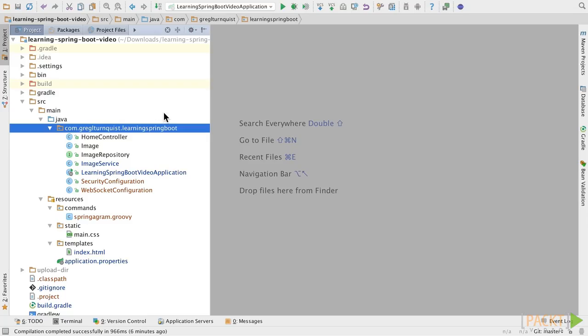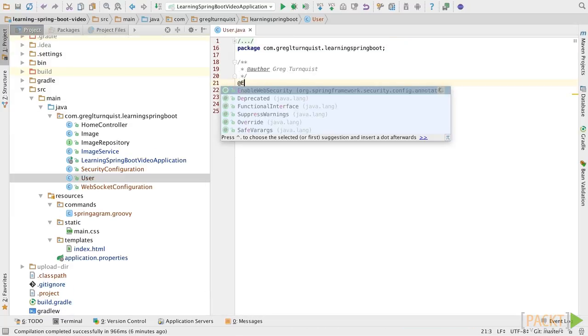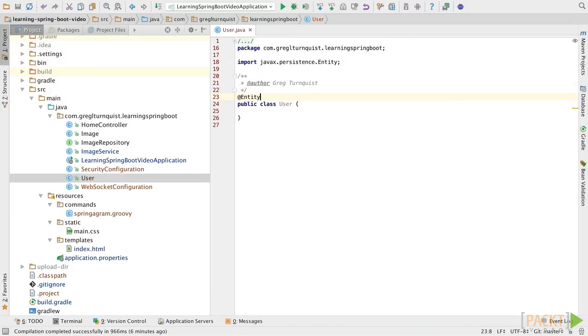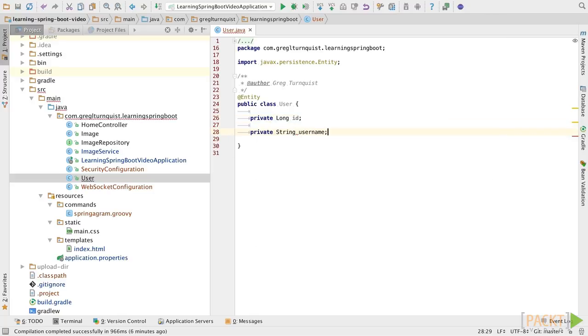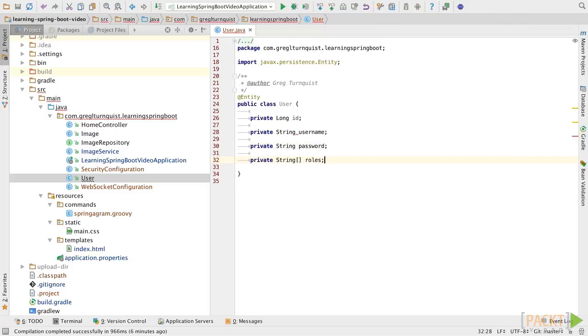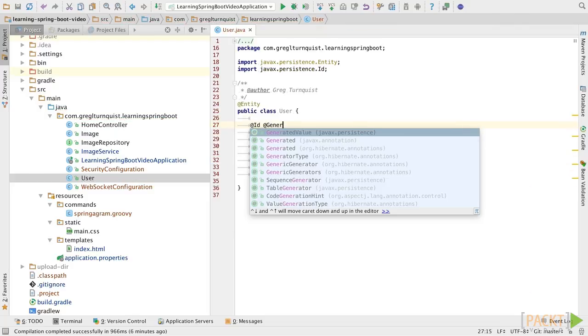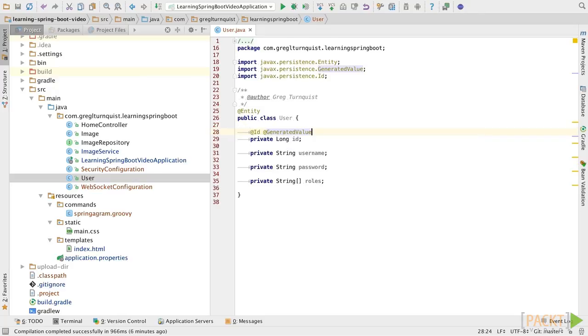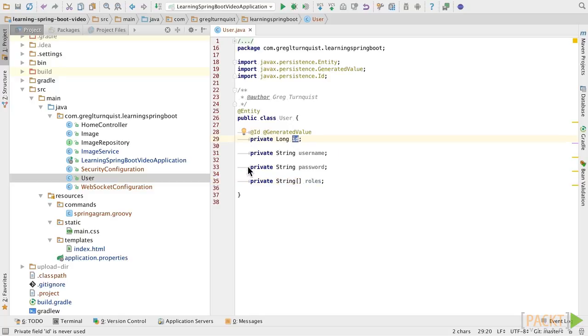Now, the cornerstone of any security system is to model a user, and to operate within Spring Security, we need a user name, a password, and a list of roles. So, let's go ahead and create a new class, and we'll call this one user. We have a user name, a password, and a list of roles for everyone to have, as well as we have to have a primary key.